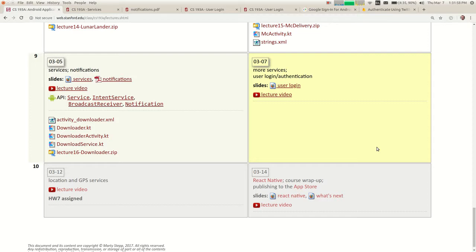We're almost done with week nine, down the stretch. We did stuff with services last time and I mostly covered what I wanted to say about them. But I want to do another example today that involves a service because the devil's in the details and services are tricky. I want you all to be comfortable with them — it's going to be part of the next assignment.